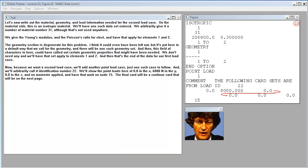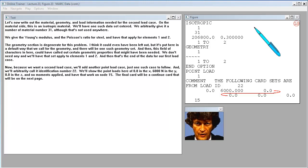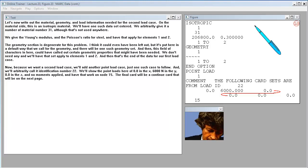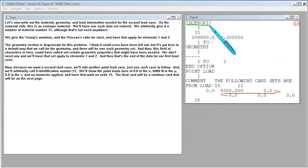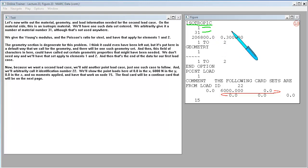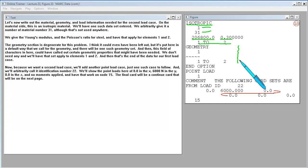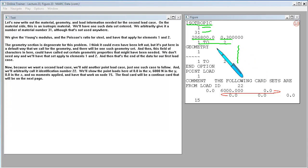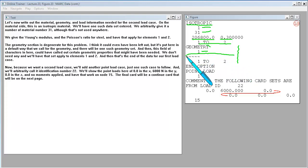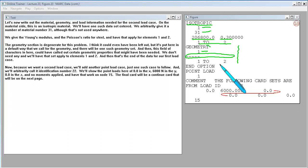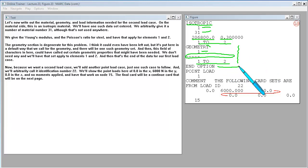Let's now write out the material, geometry, and load information needed for the second load case. On the material side, this is an isotropic material. We'll have one such data set entered. We give the Young's modulus and the Poisson's ratio for steel. And have that apply for elements 1 and 2. The geometry section is degenerate for this problem. We call for the geometry and there will be one such geometry set. And we'll have that set apply to elements 1 and 2.